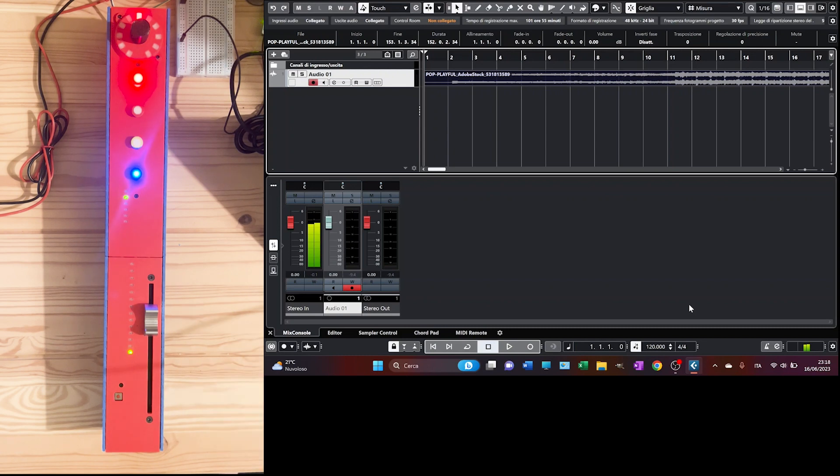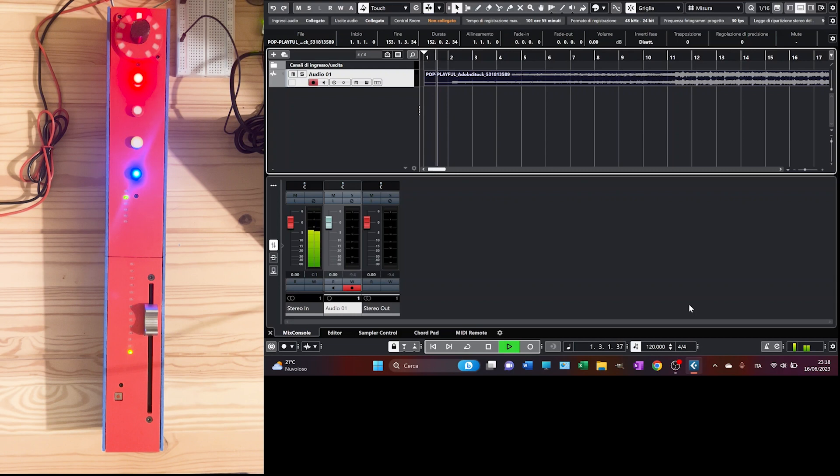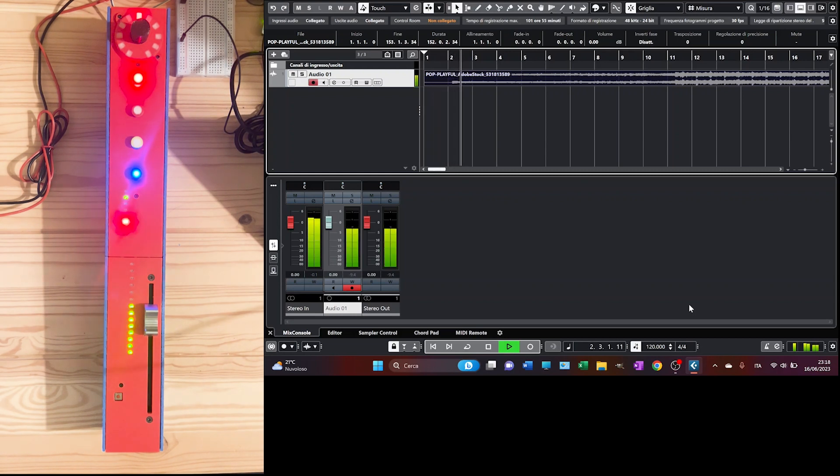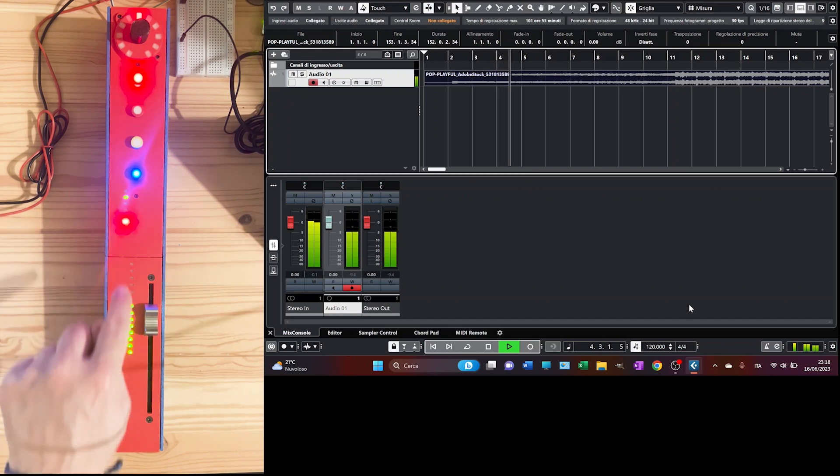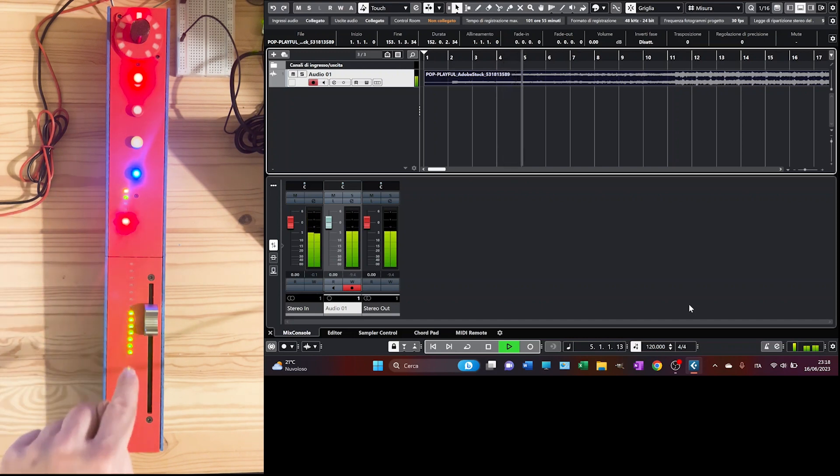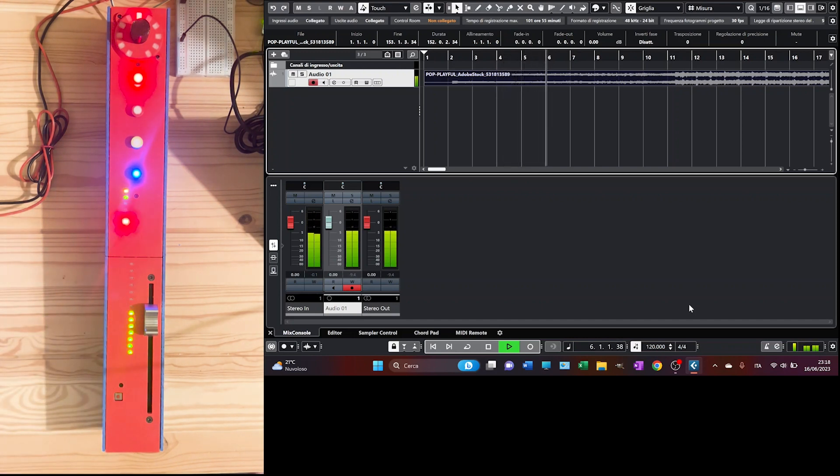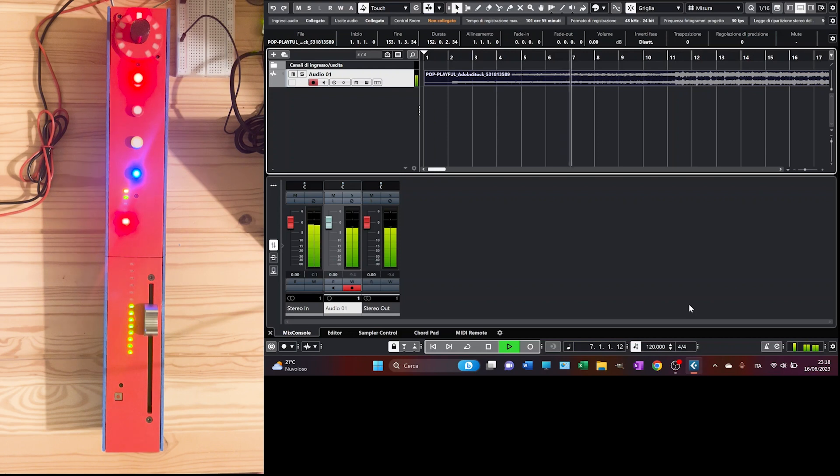You see here our usual track on Cubase. Let's run it. You can see clearly here the effects that I was mentioning before on the meter bar. It's really perfect.